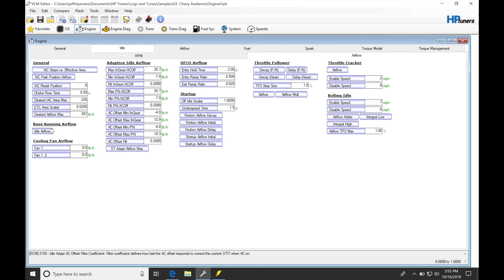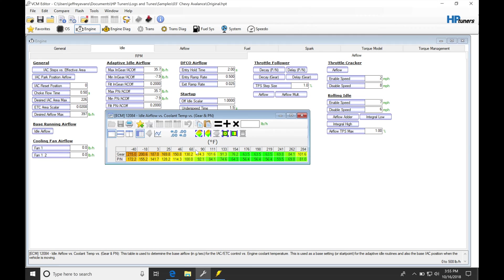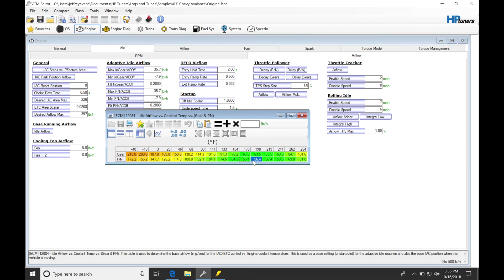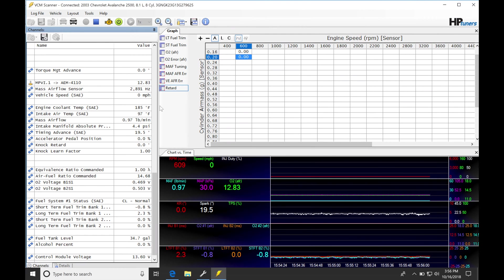So our coolant temperature and our base running airflow, I'm going to be in my park neutral position in the 180 section right here. So I'm in park neutral, jumping into 176 to 198 degree temp range right here. I should be running at 56.4 base idle airflow.